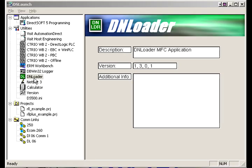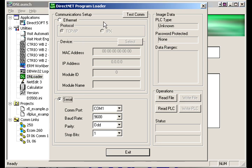The next icon we have is DN Loader. What DN Loader is going to do is allow you to send a program to a user or customer, end user, and they can actually upload the program changes without using DirectSoft. That way you're not worried about an end user messing up things with the program or screwing up the machine so it doesn't run anymore.